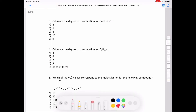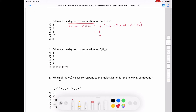The next question asks us to calculate the degrees of unsaturation for C14H14N2O. We call this U for unsaturation, or sometimes the HDI, the hydrogen deficiency index. The formula is one-half times (2C + 2 + N − H − halogens). Plugging in: 14 carbons gives 28, plus 2, plus 2 nitrogens, minus 14 hydrogens, minus zero halogens. The HDI equals nine.